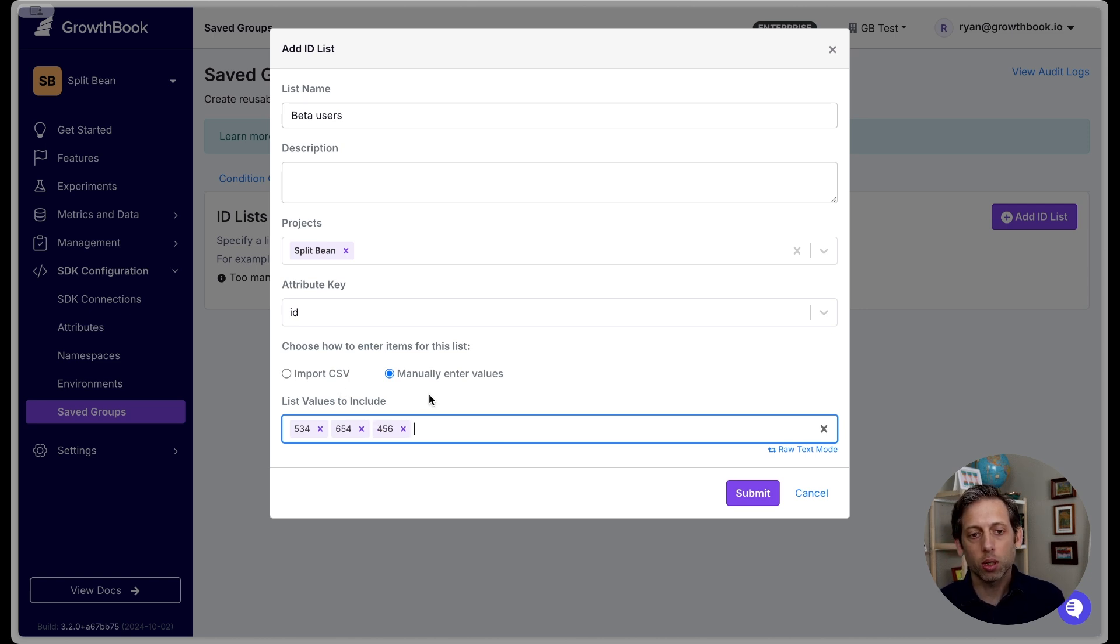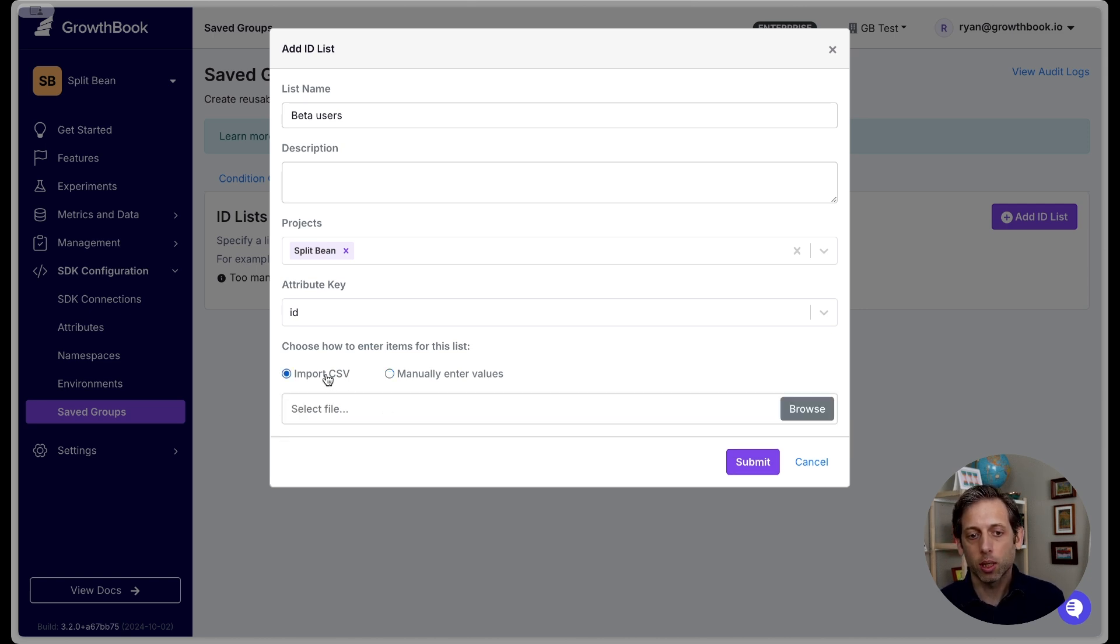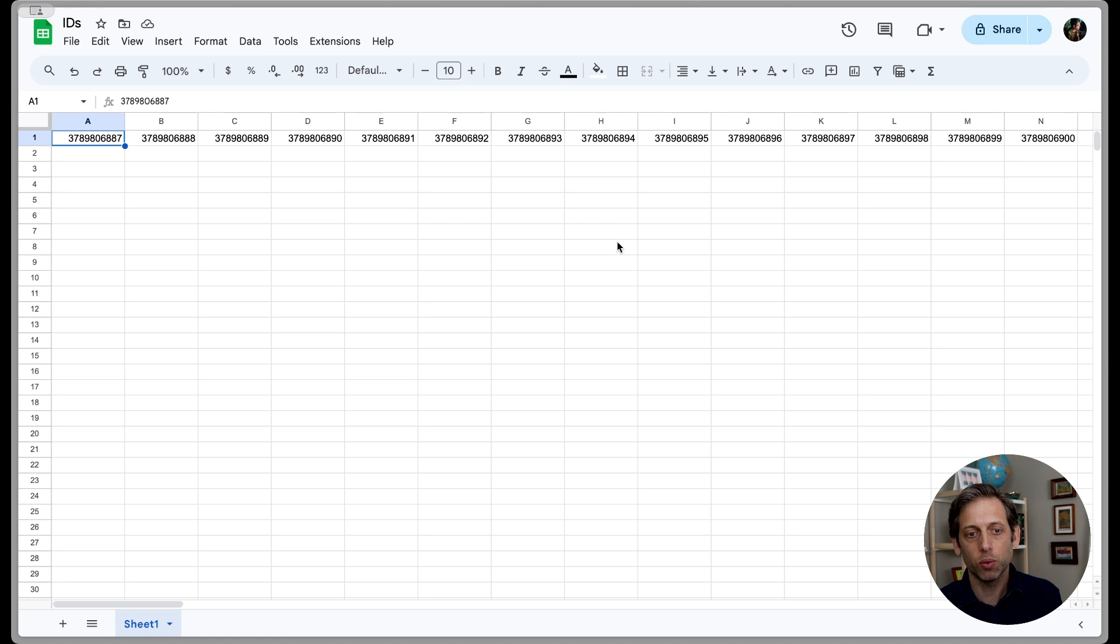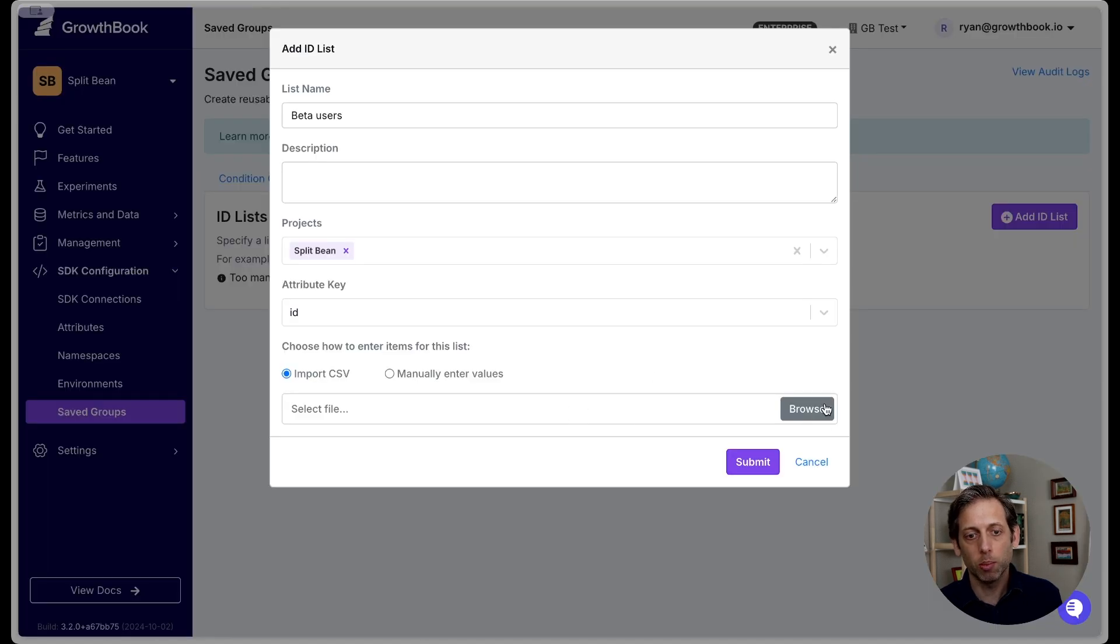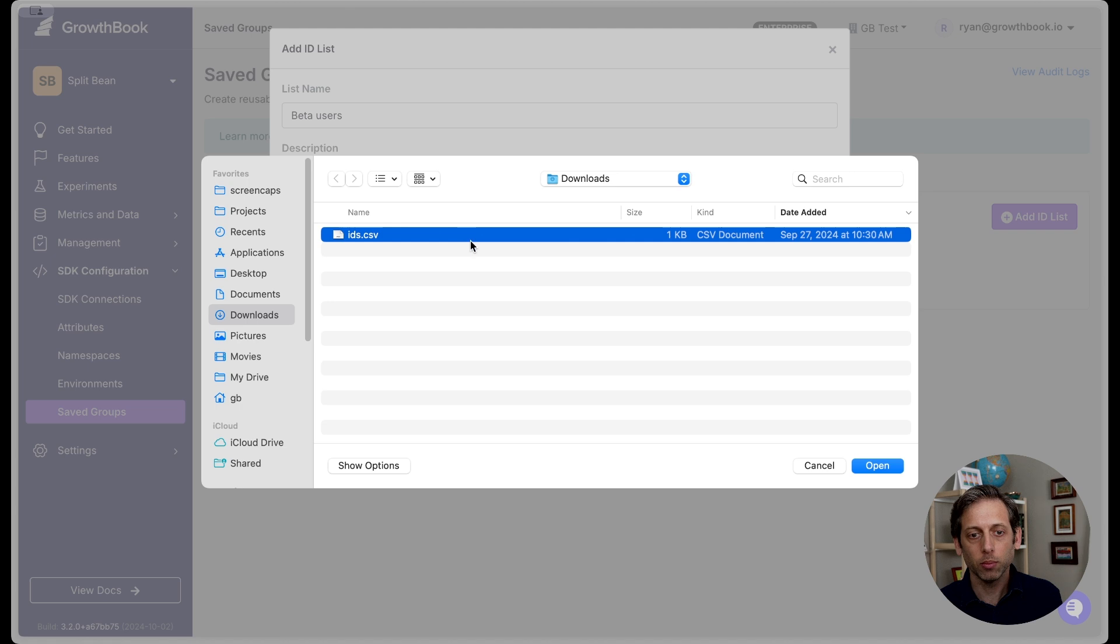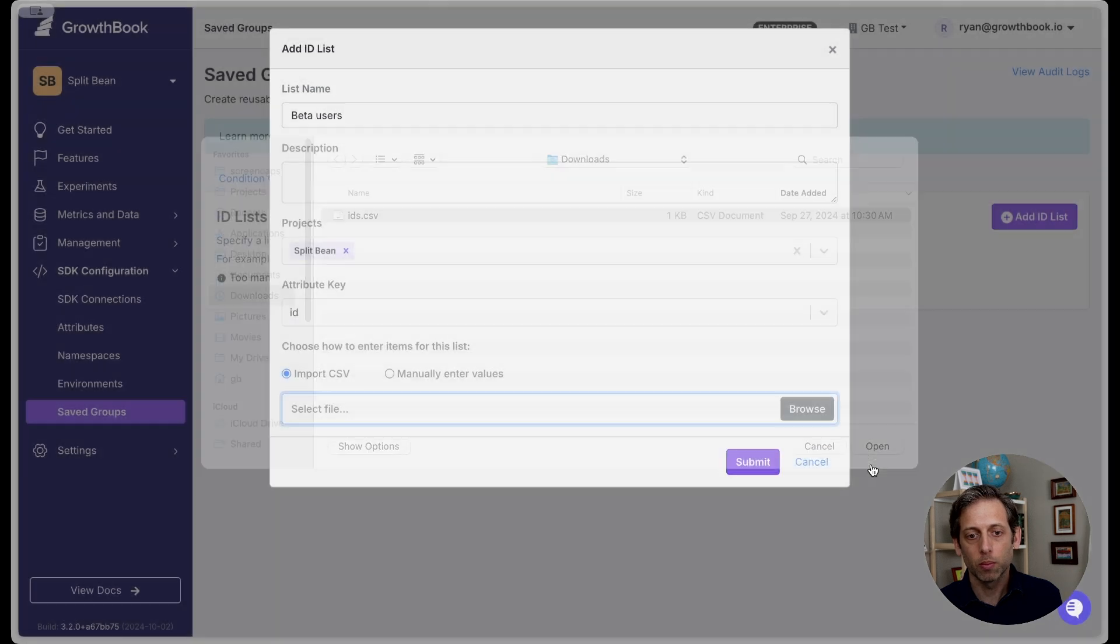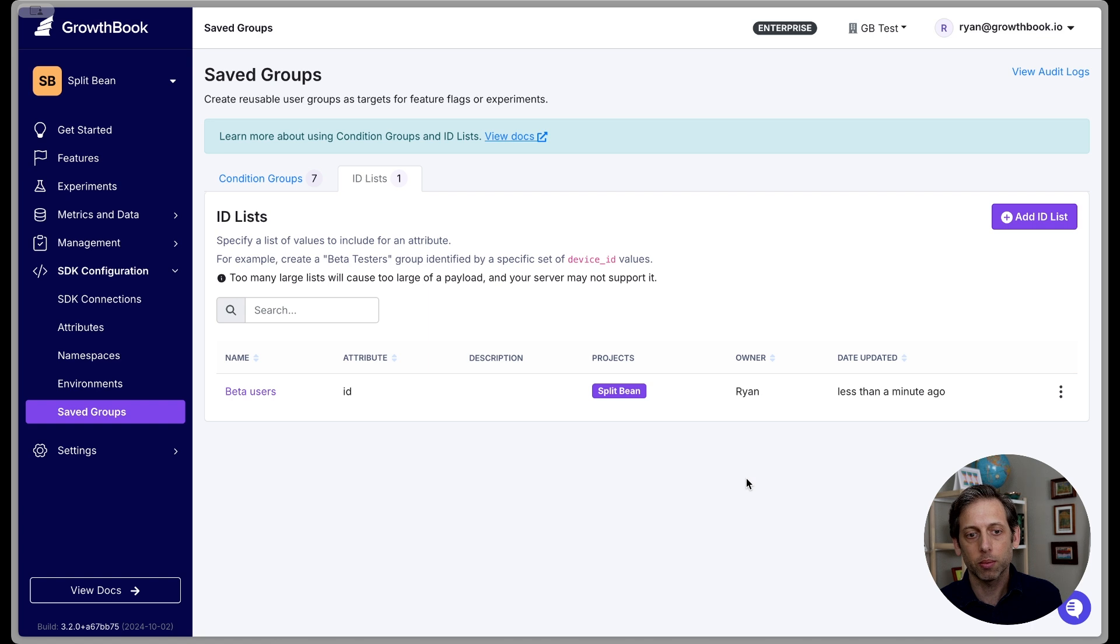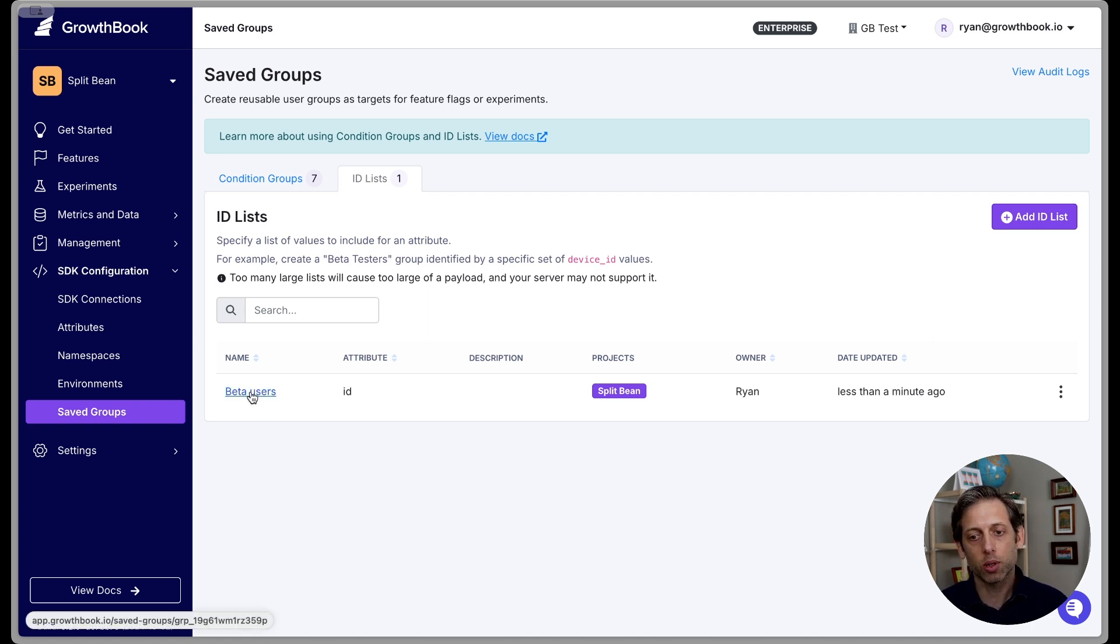Alternatively, you can import a CSV. And so for reference, let me just show you, this is what the CSV looks like. It's just these values in a spreadsheet. And I'm going to import that here. It tells me now that there are 100 items ready to import, and I want to click Submit.